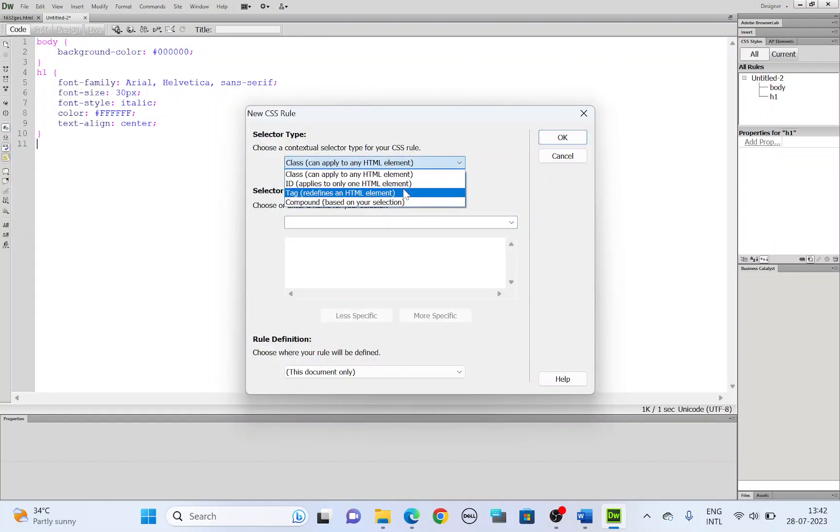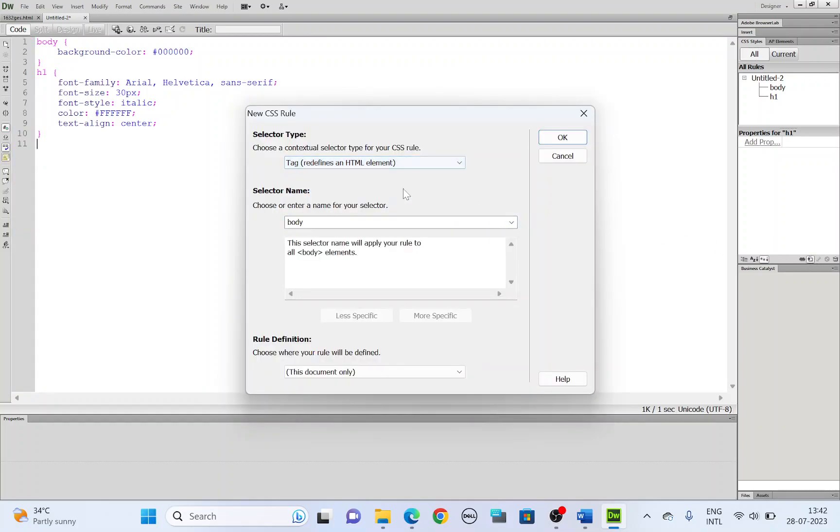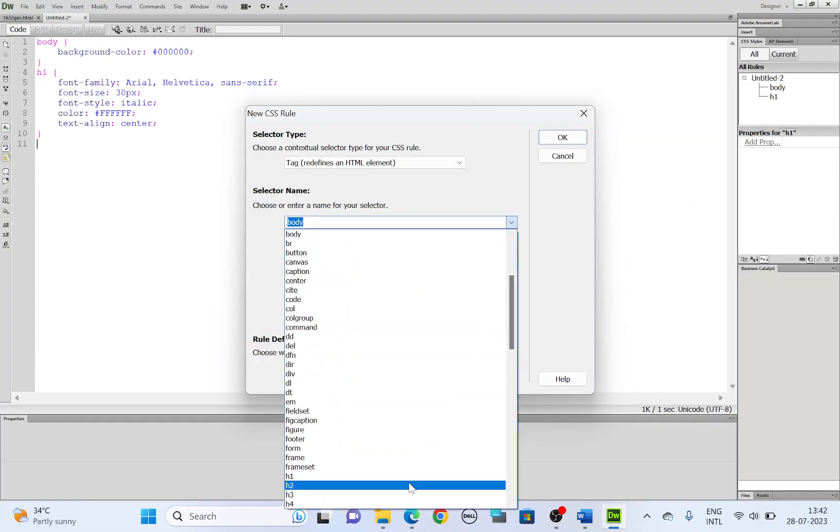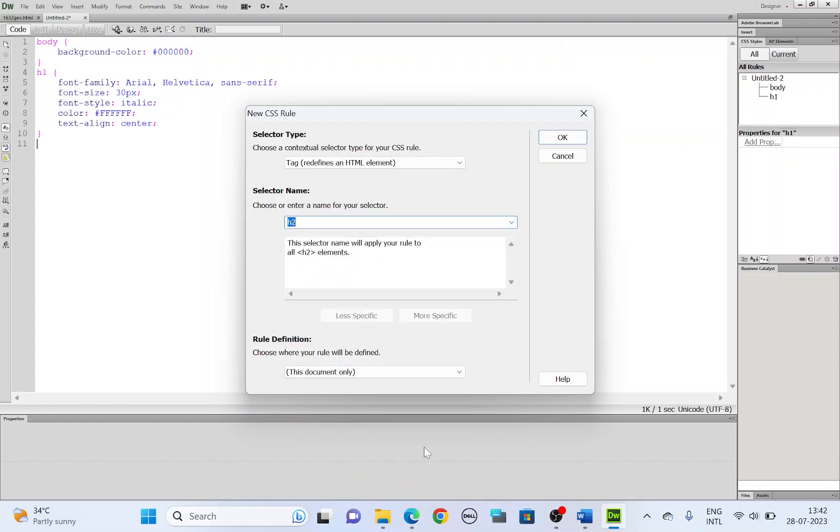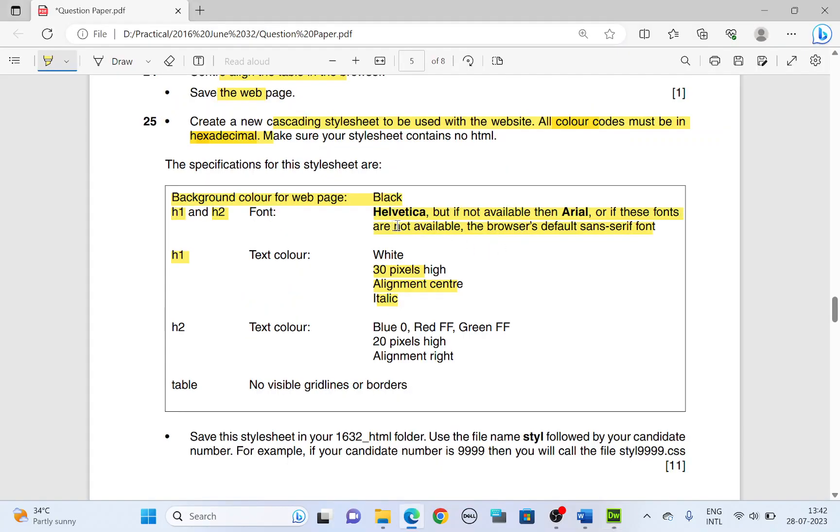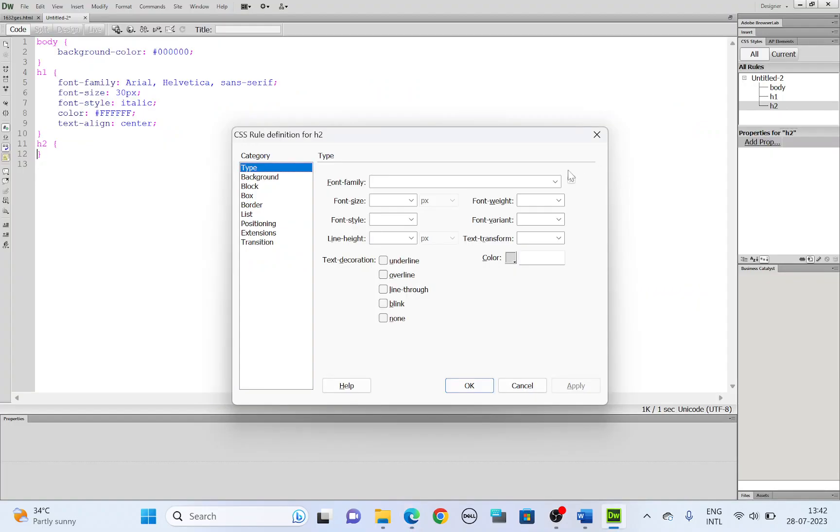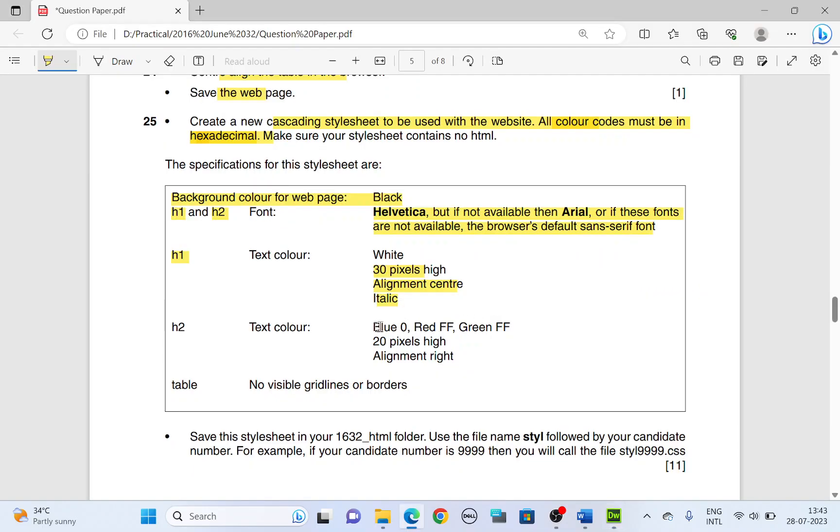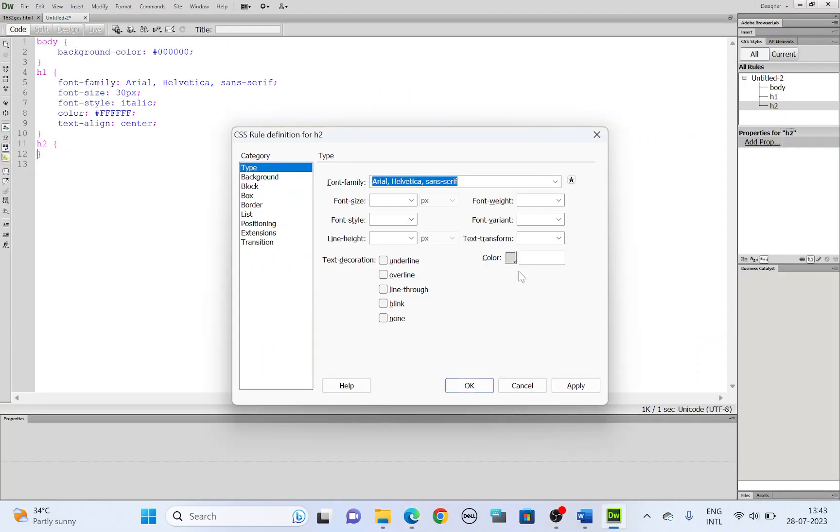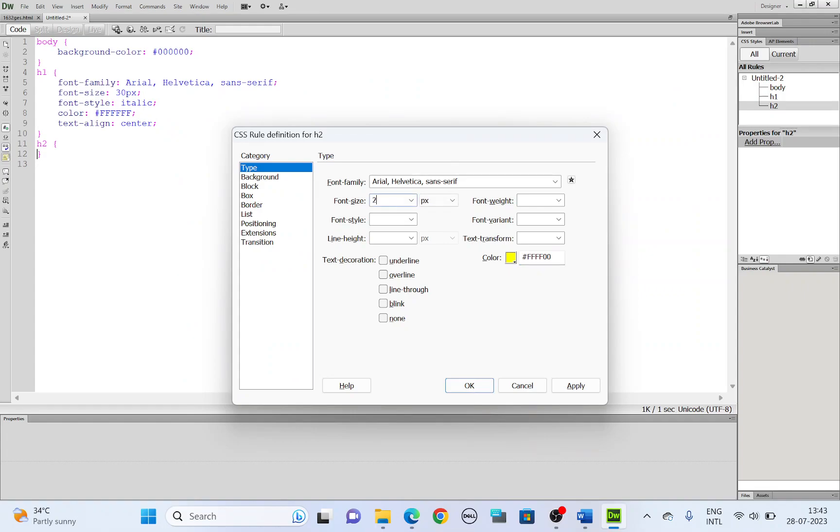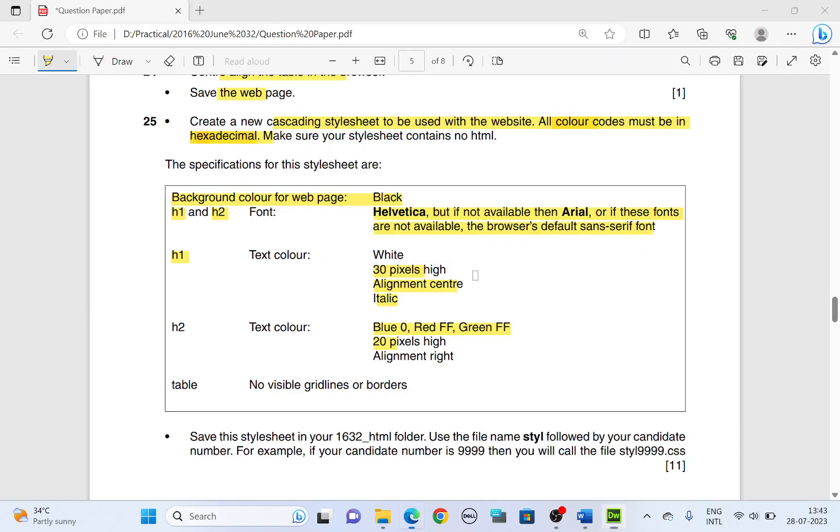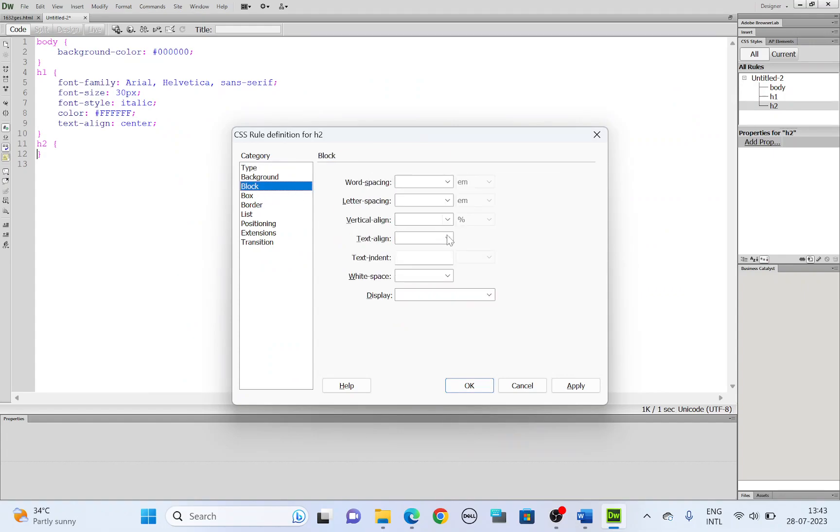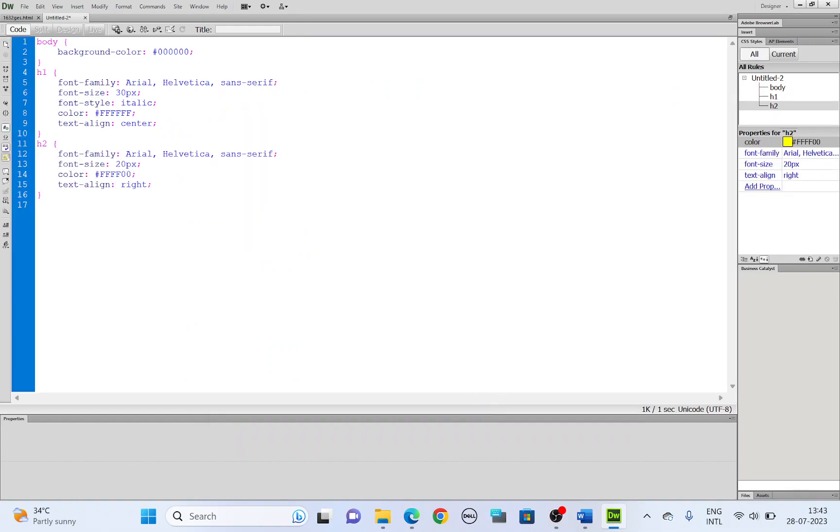Move the cursor to a new line. Get a new rule. CSS selected type is tag. Now let's work on Heading 2. Find for Heading 2. Click OK. Now font family is again the same. Helvetica, Arial, Sans Serif. And then font color. RGB. It has to be in the format red, green and blue. So hashtag FFFF00 is the color code. Font size is 20. Alignment is right align. Block category, text align, right. Click OK. You got the coding there.